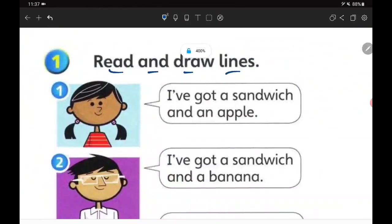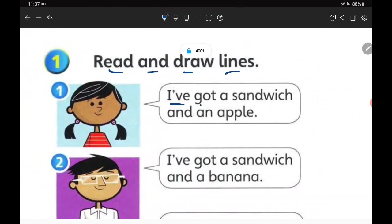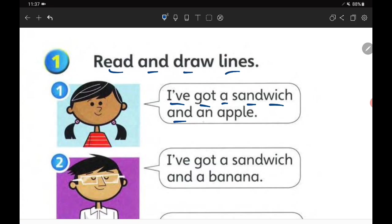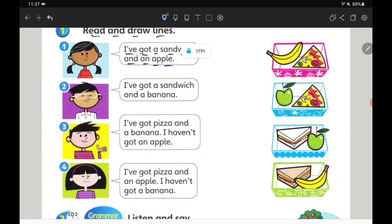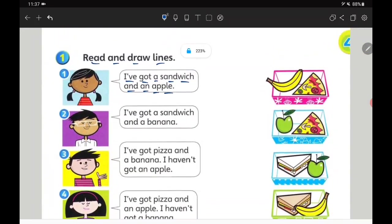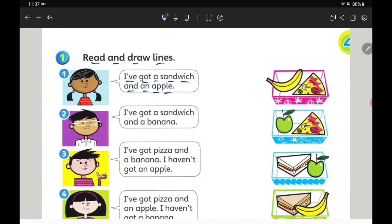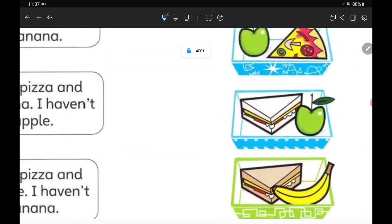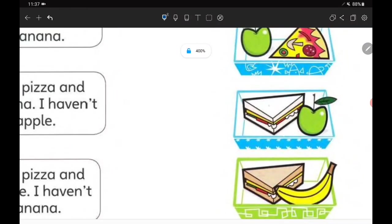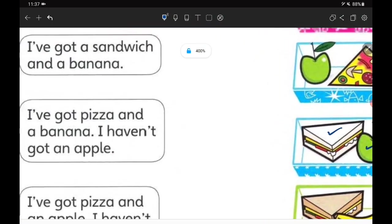Number one: I've got saya ada sandwich and an apple. Which picture is that? If you want to draw the line, sandwich and apple. I saw it - it's sandwich and green apple, it's over here.